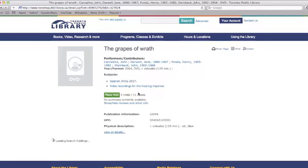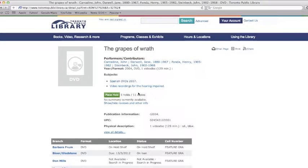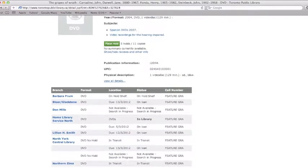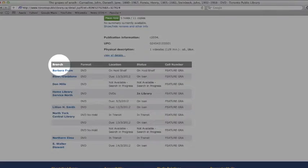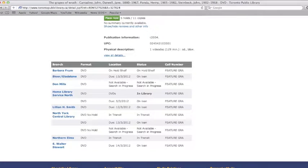The library record includes information about the material, as well as what branches own copies, and whether those copies are on the shelf. Scroll down and look in the branch column to see what branches own copies. If your local branch is not displayed, that means they do not own a copy of this item.